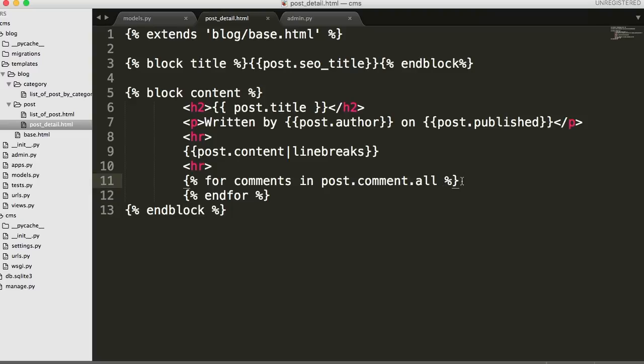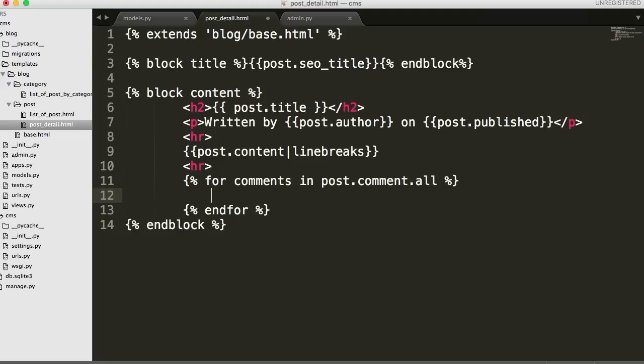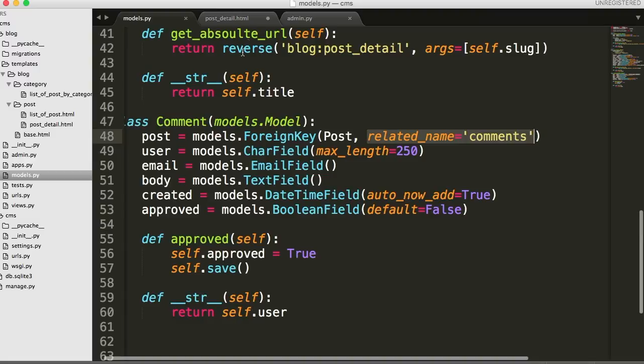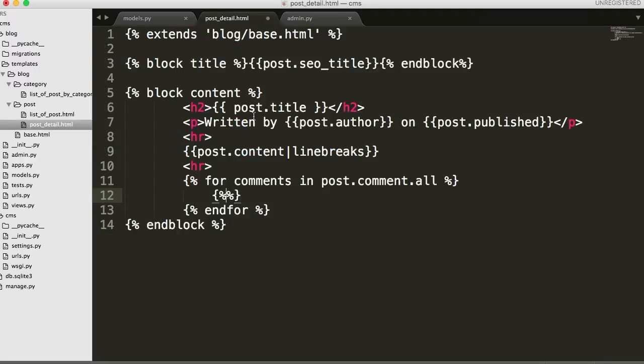And what's the first thing we want to return? Well, user. We can return user. We're not going to return email because we don't want to display people's emails. Body and probably created date. Alright so there are three things we're going to display with a comment.